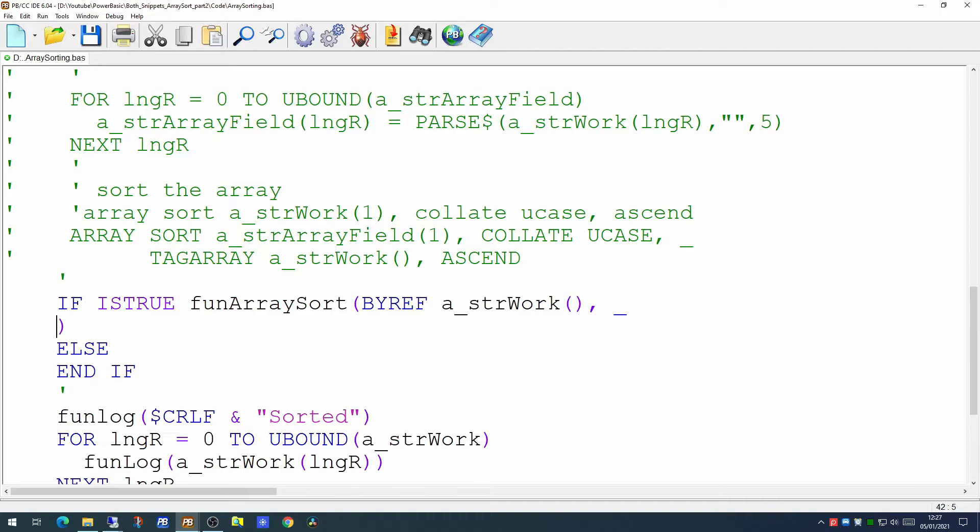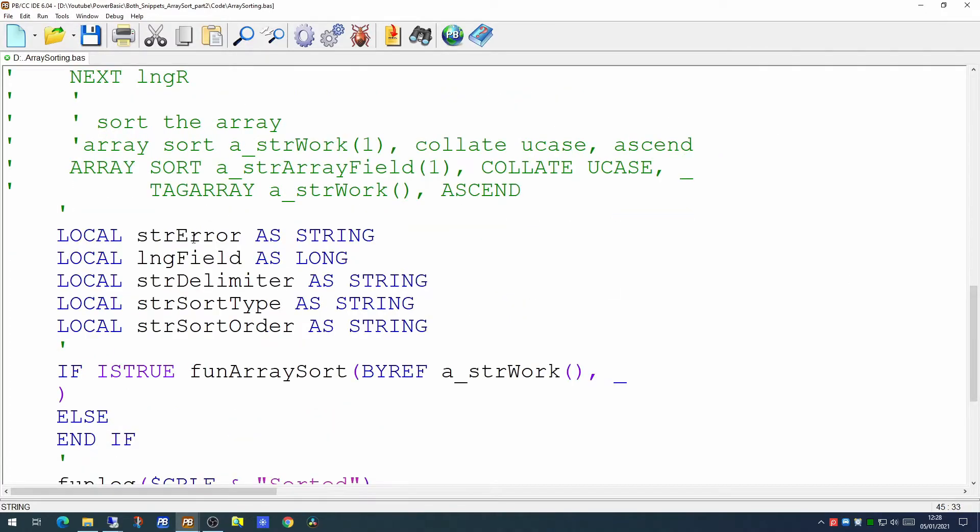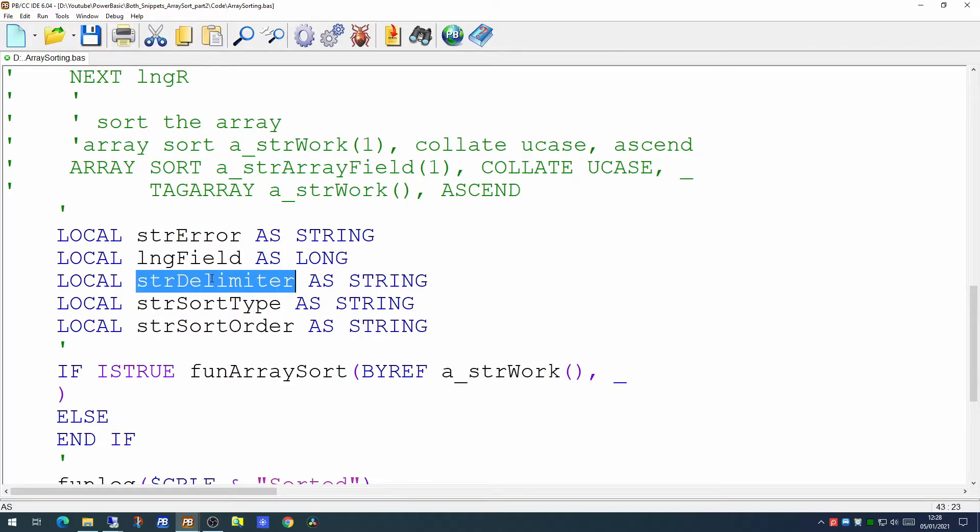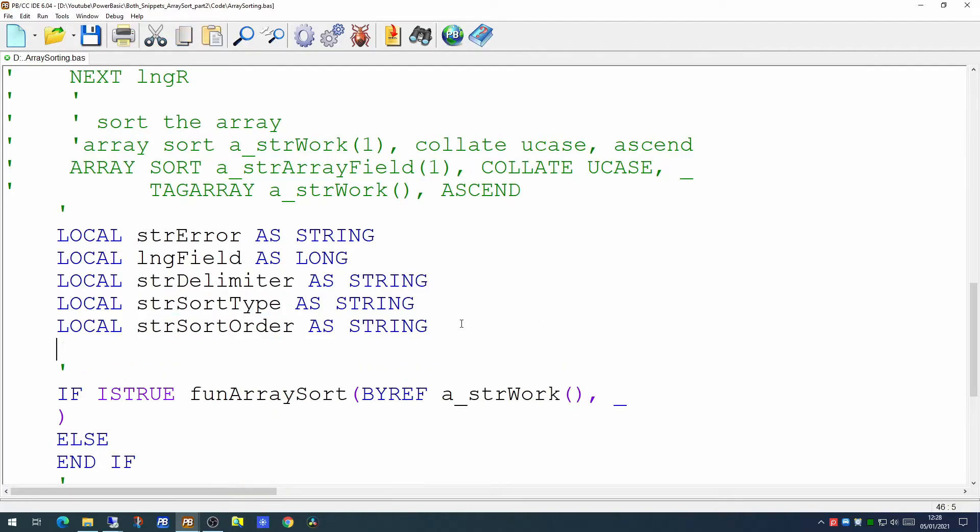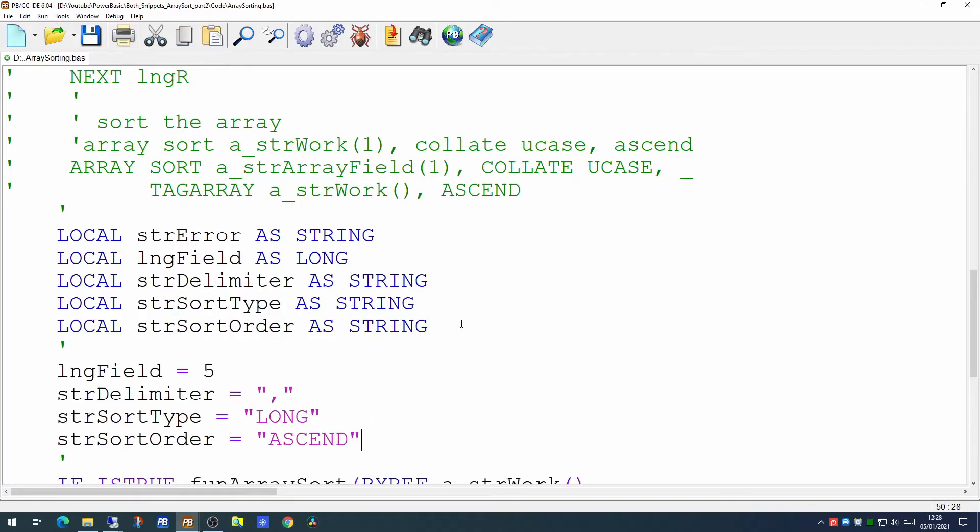We need to know which field to sort on. We'll also need to know the delimiter of the array because they're not all necessarily CSV files. We need to know the sort order. Is it going to be ascending or descending? And should any error occur we'll need to know what the error is. So we're going to create some local variables which we can use to populate these parameters. So one for the error, one for the field we're actually interested in sorting on, one for the delimiter, one for the sort type, and one for the sort order.